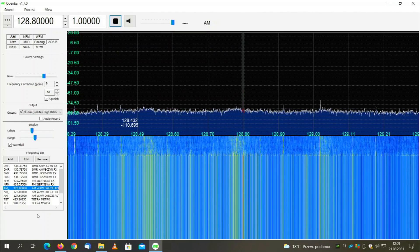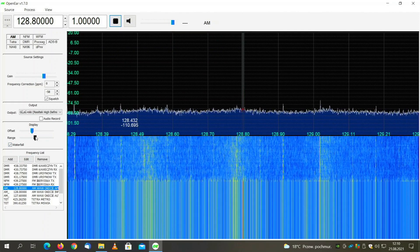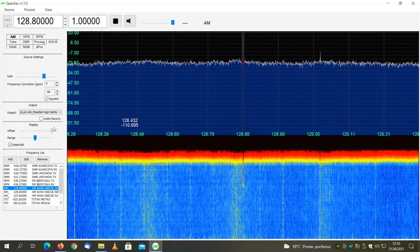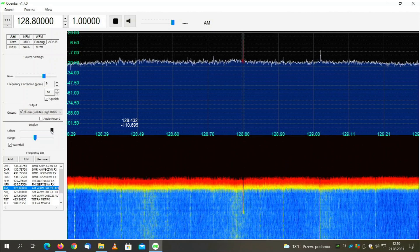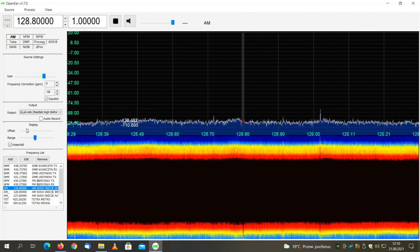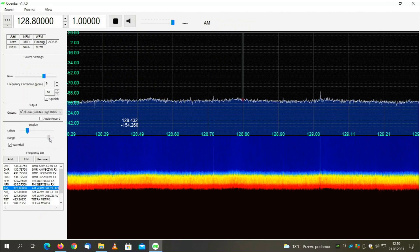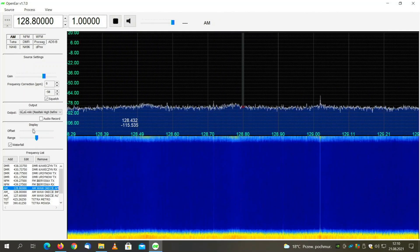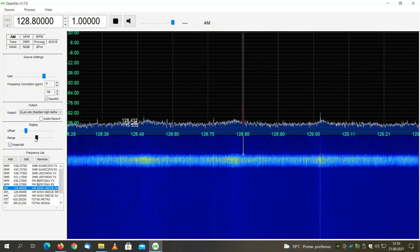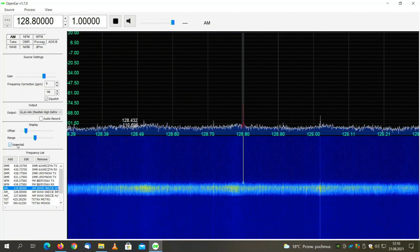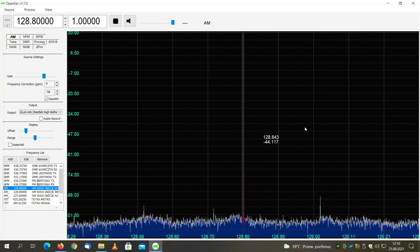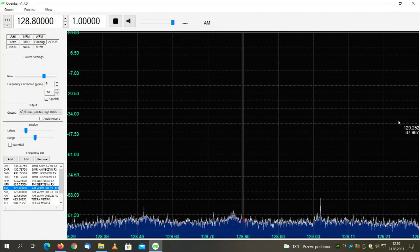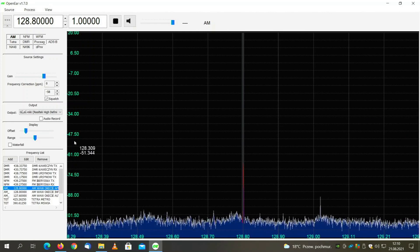Let's see how offset and range work. These two settings can adjust the waterfall display. We can even turn it off so we get only the frequency domain display.